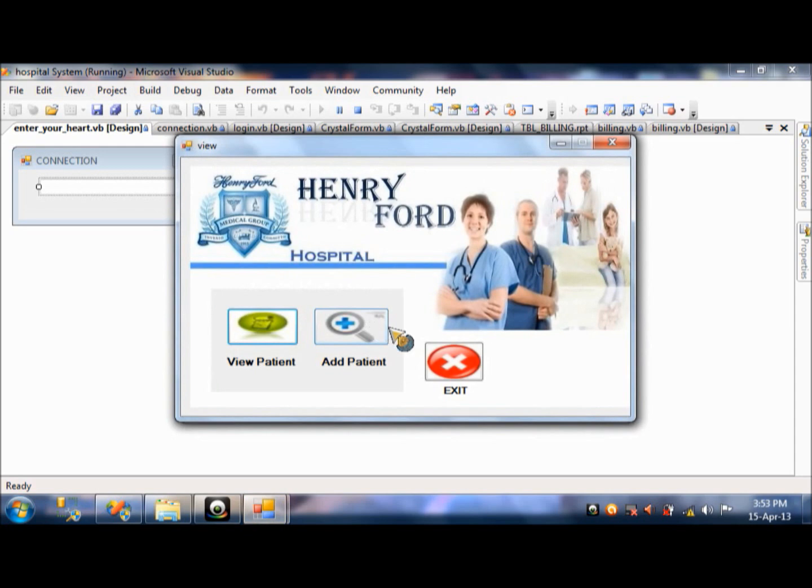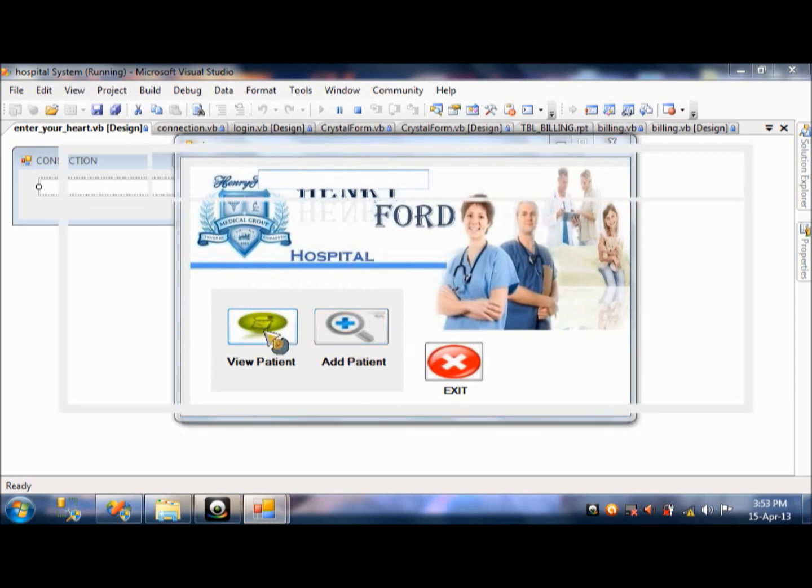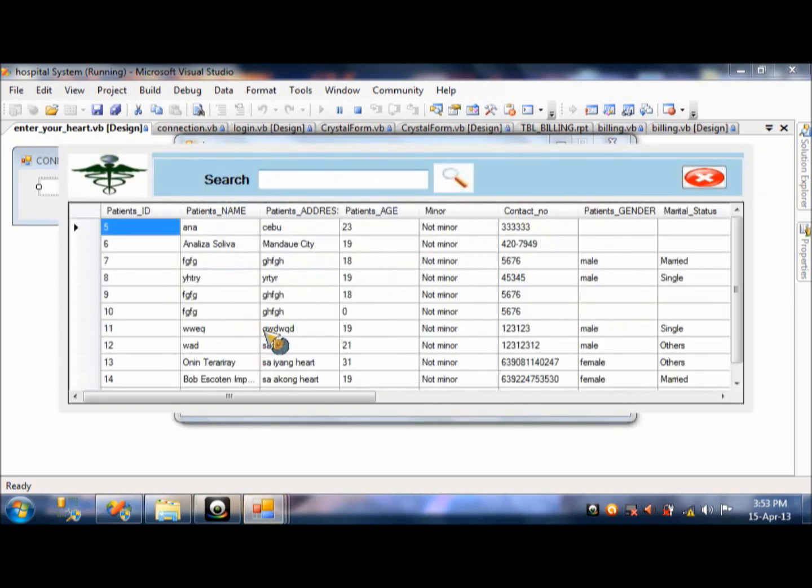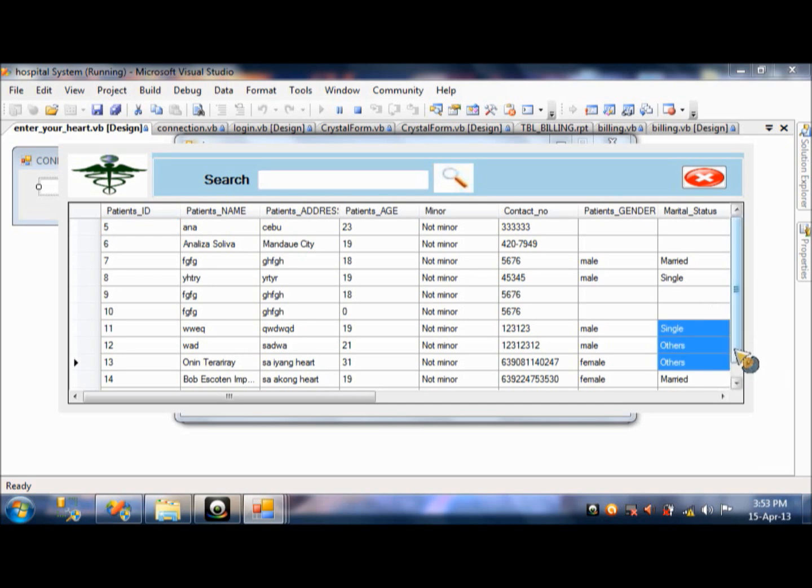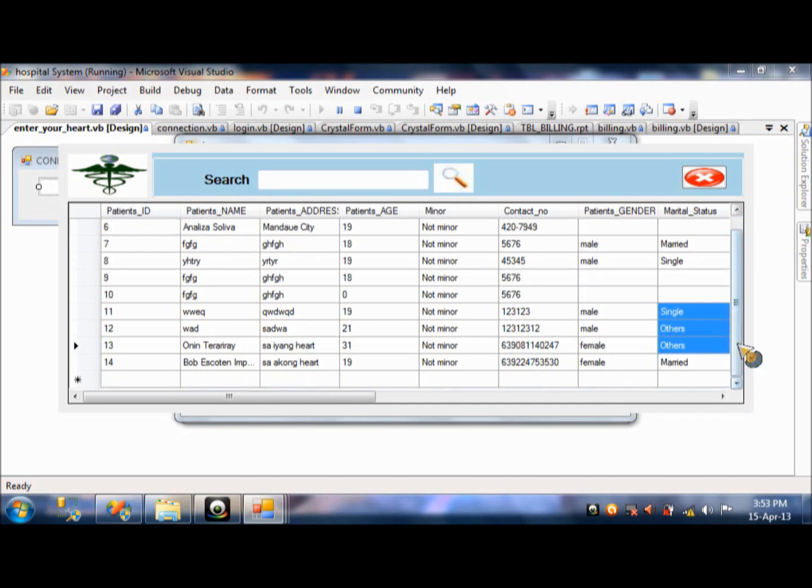So, then there. There's a view patient and add patient. Press the view patient. And, these are the list of our patients. List patients. It's all recorded when you are going to the hospital. So, you press X.